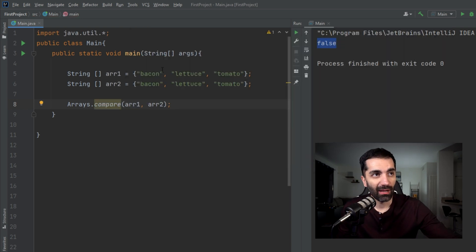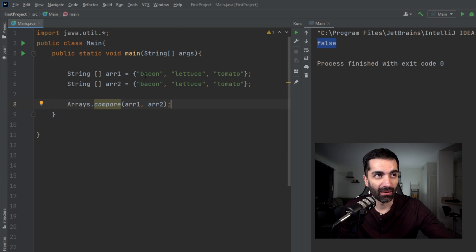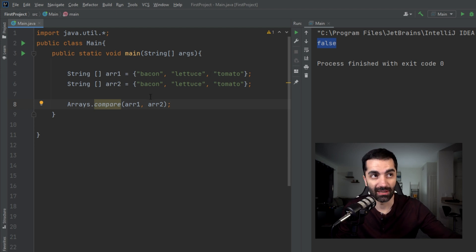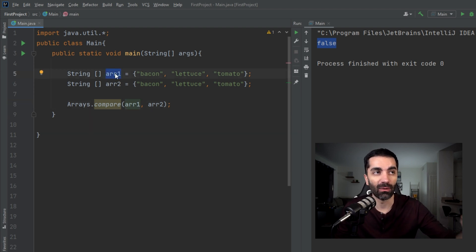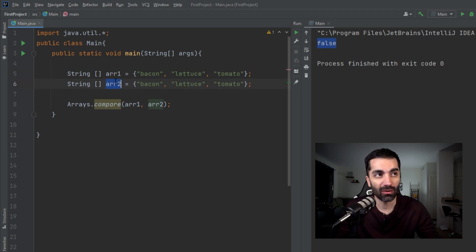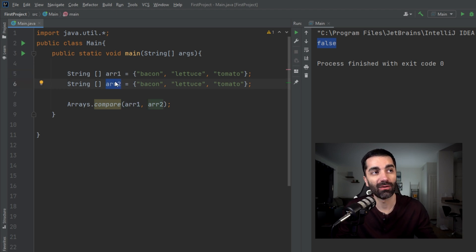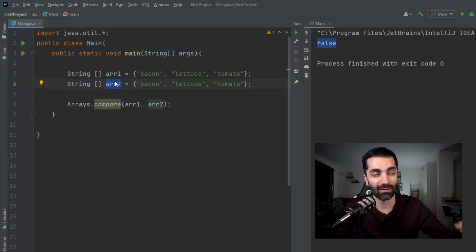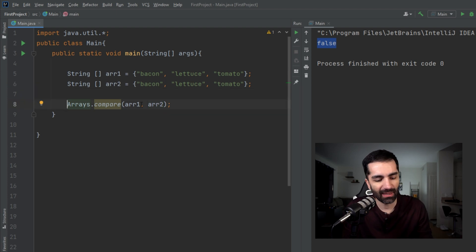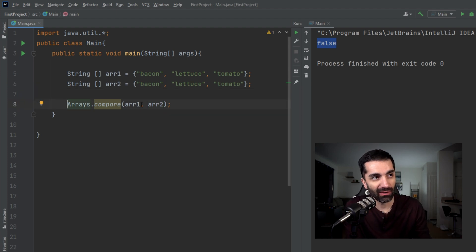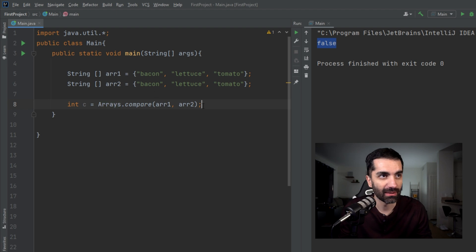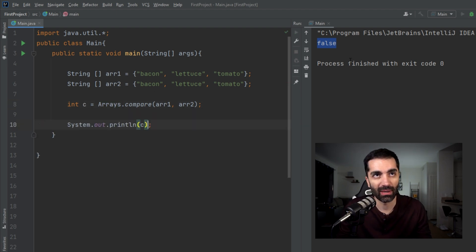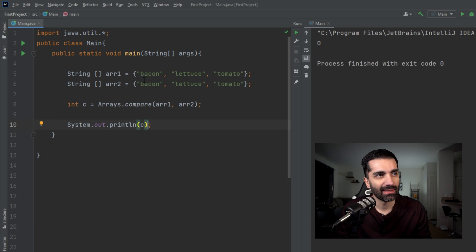The syntax for that is Arrays.compare and it takes in the two methods. Now if the two elements have the same number of elements and all the elements are equal, it returns a zero. Otherwise, if array one is lexicographically first, it returns a negative number. If array two is lexicographically first, it returns a positive number. So let's save the value that this method returns into a variable and print that variable out.